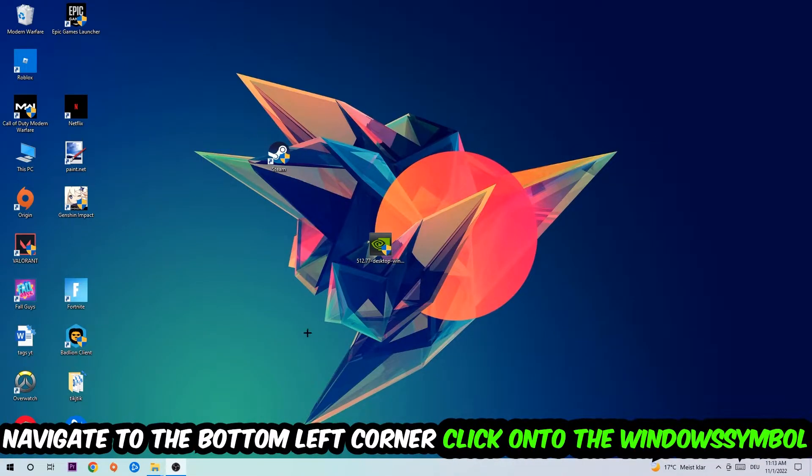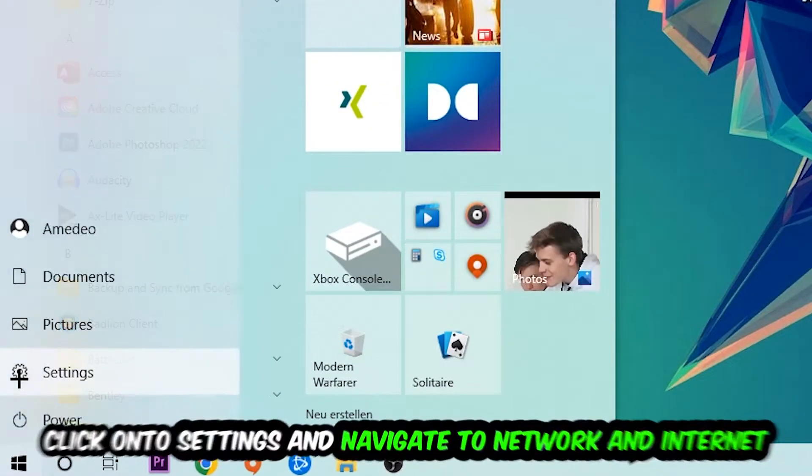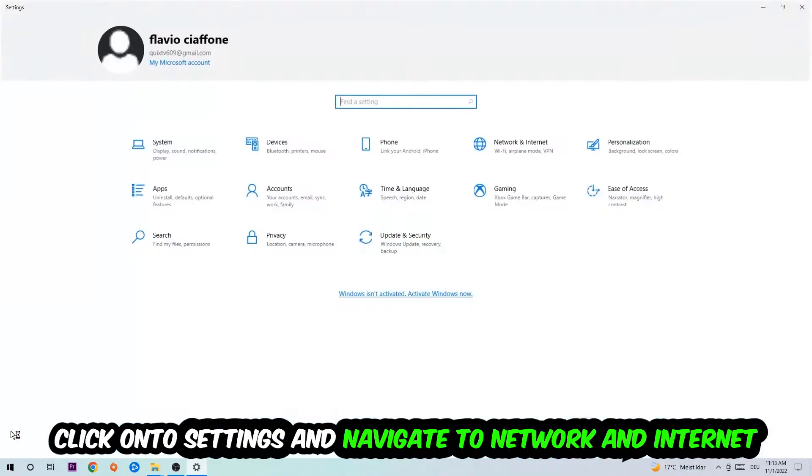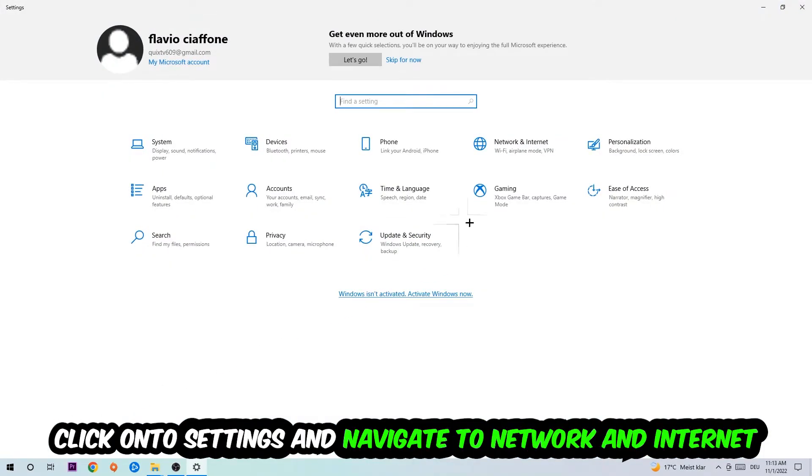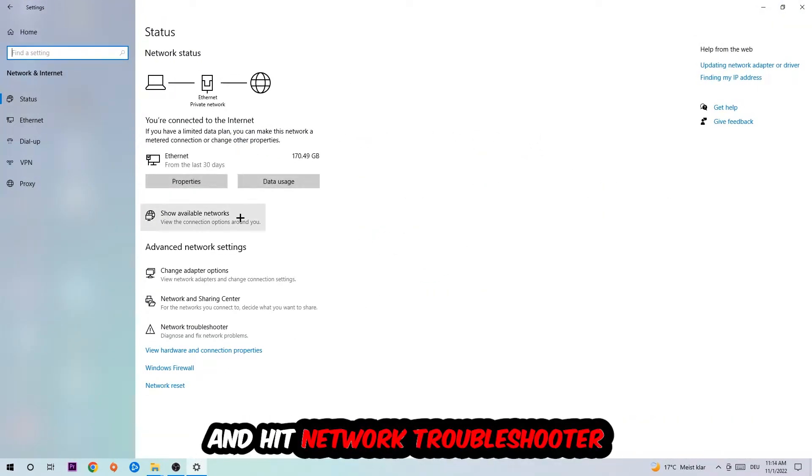Navigate to the bottom left corner of your screen, click the Windows symbol, click Settings, navigate to Network and Internet, and go down to Network Troubleshooter. You're going to use Windows to find any kind of issue you currently have.